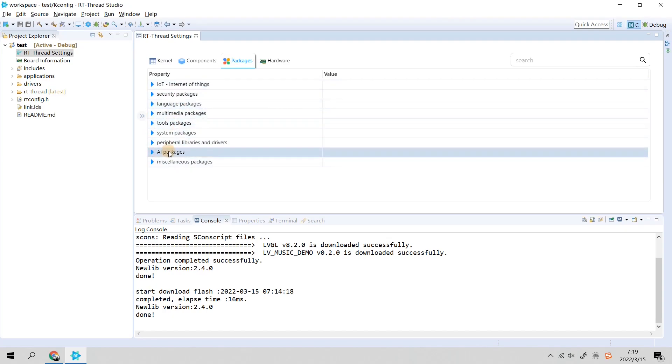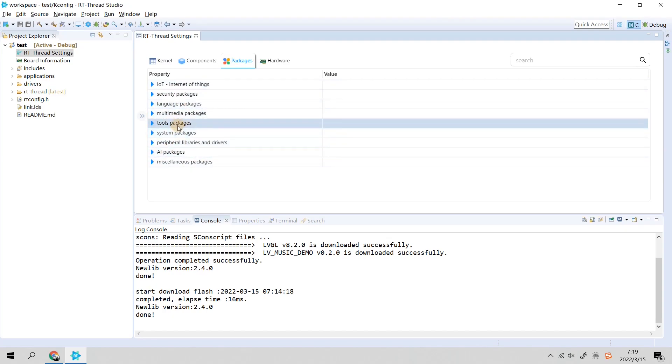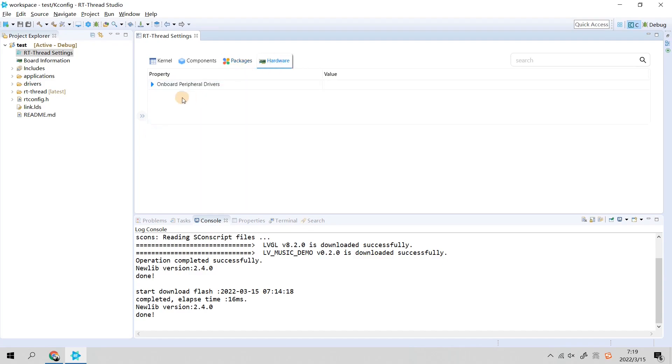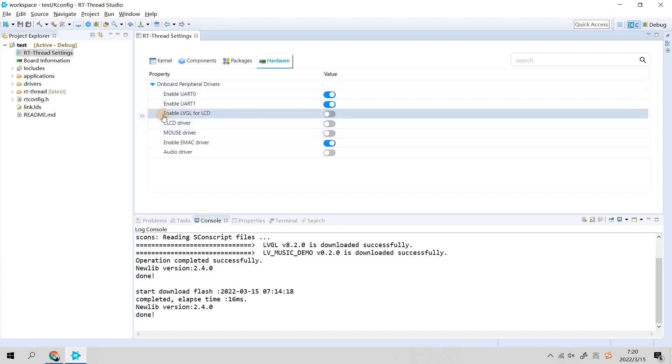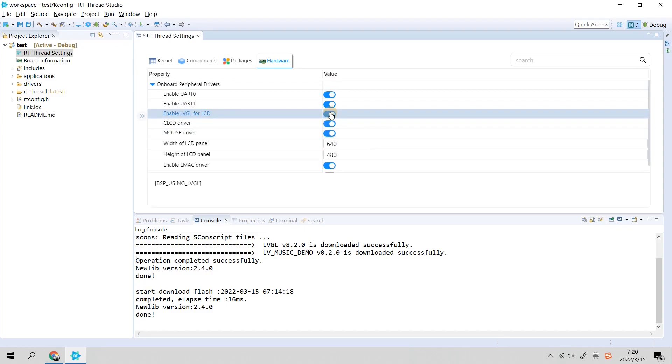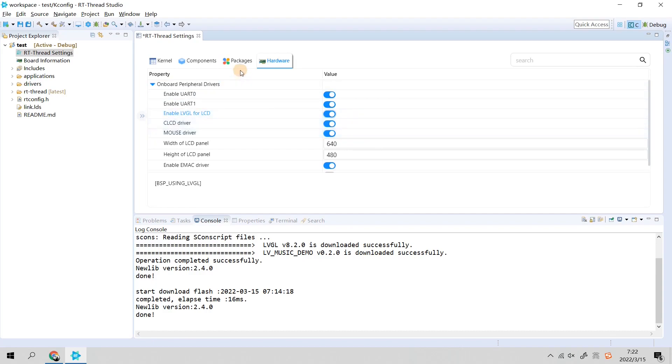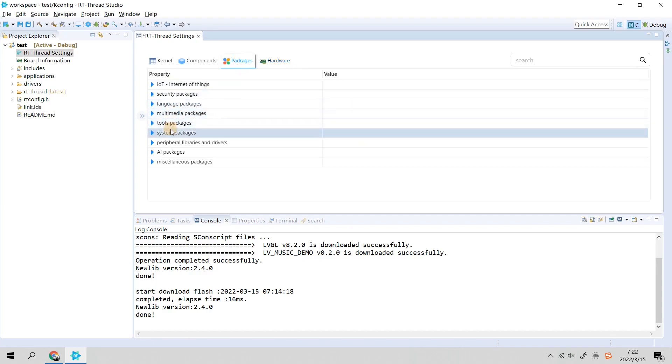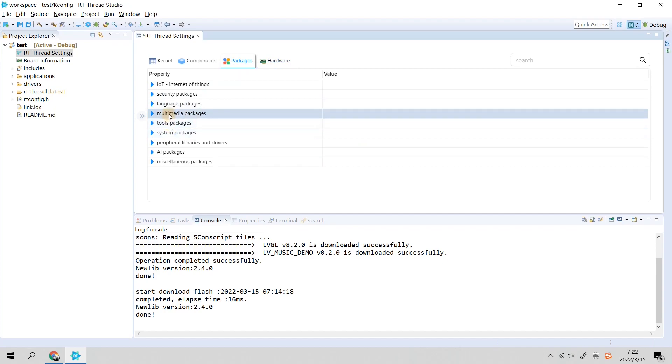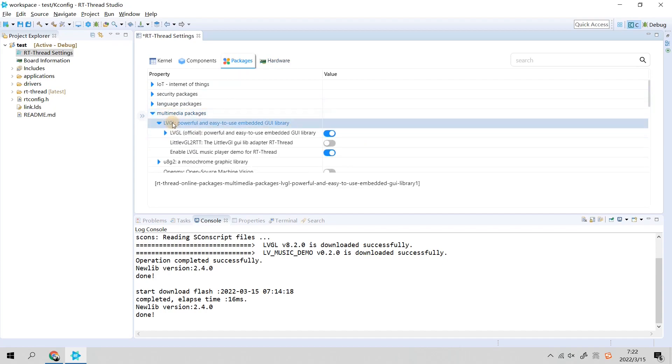Here are the RT-Thread software packages. You can see there are many categories, for example, language, AI, system, and tools. Today we need to go to Hardware. In Onboard Peripheral Driver Configuration category, we can find Enable LVGL for LCD. We enable it.